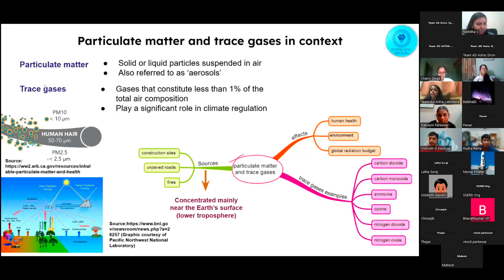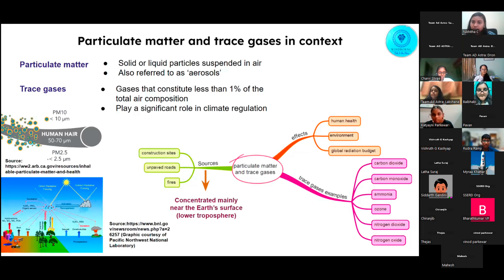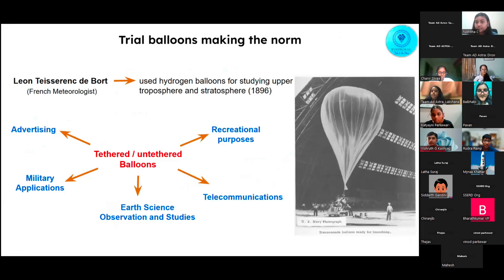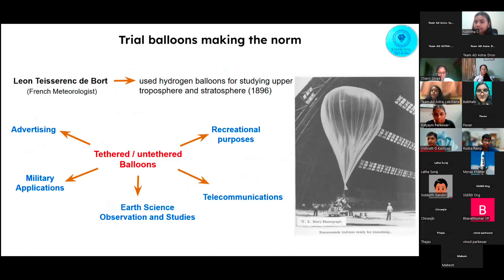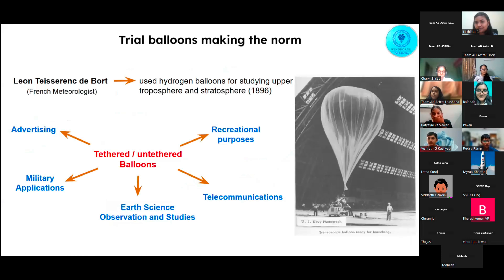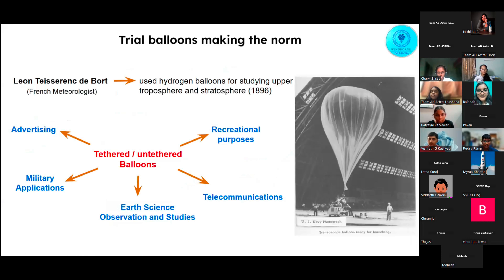Most of the sources for particulate matter and trace gases are near the Earth's surface. We plan to get our sensors up into the boundary layer of the atmosphere using balloons. Balloons have been used for a very long time — they were first introduced by a French meteorologist who used hydrogen balloons for studying the upper troposphere and stratosphere. Nowadays, tethered and untethered balloons are used for military applications, recreational purposes, and earth science observations and studies.